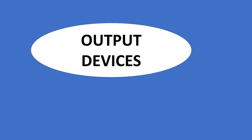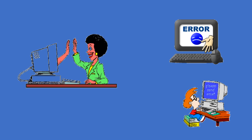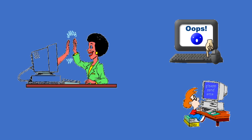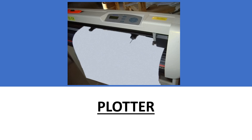Output devices. An output device is any device that receives data from a computer, usually for display to the user.